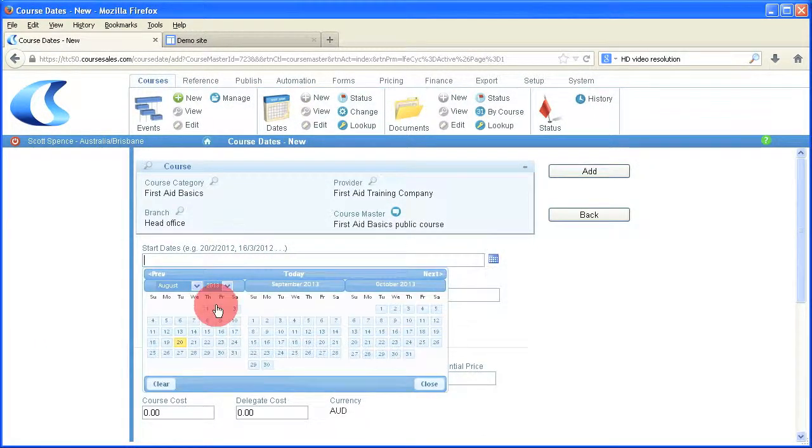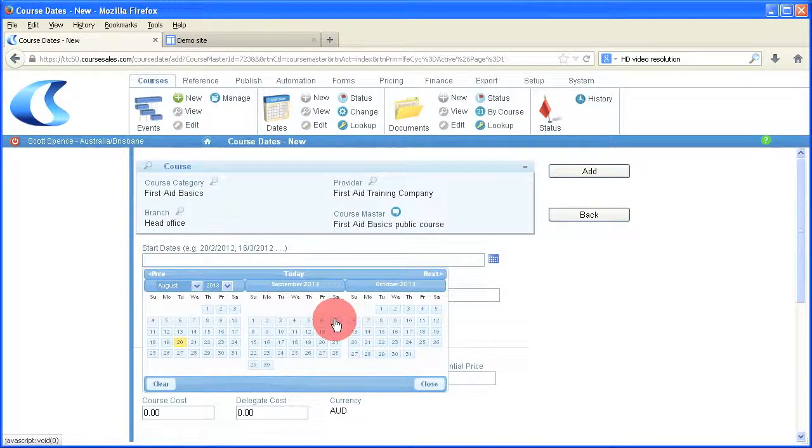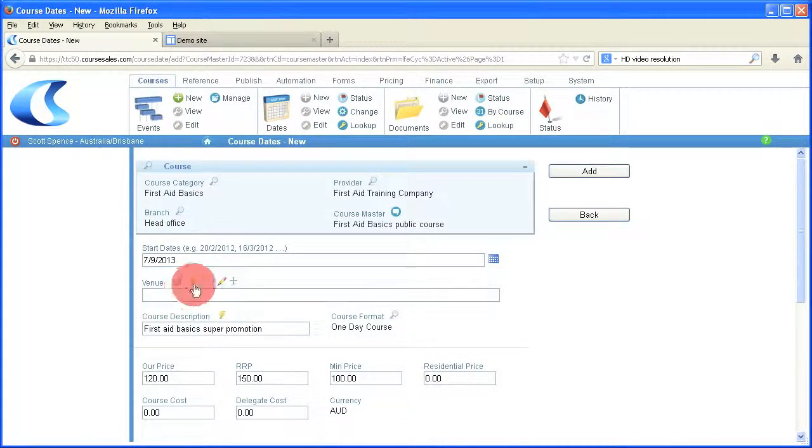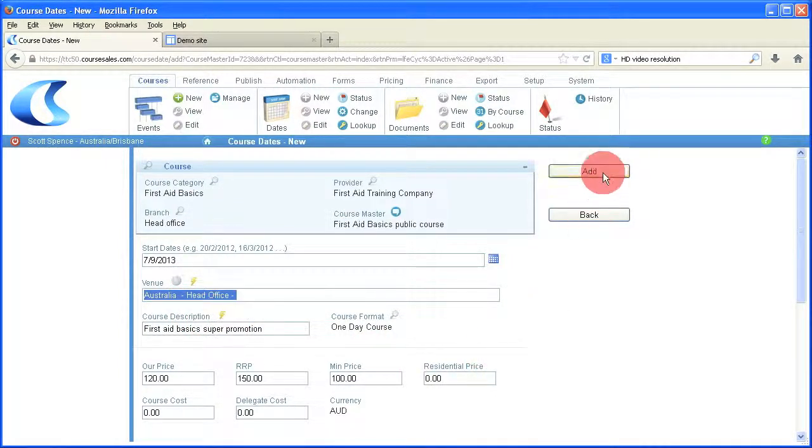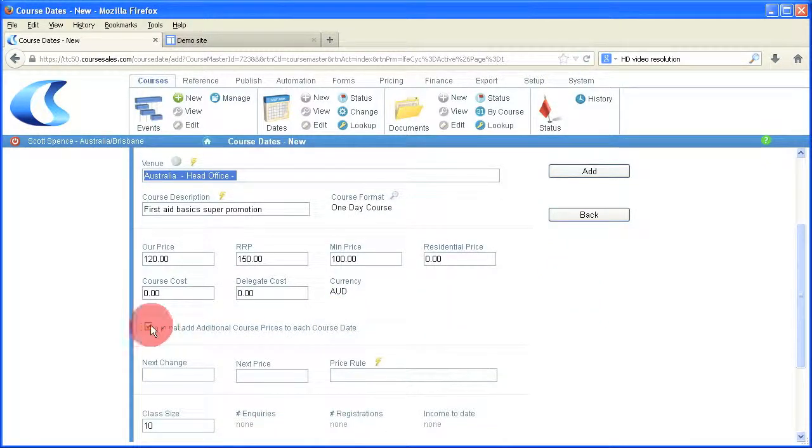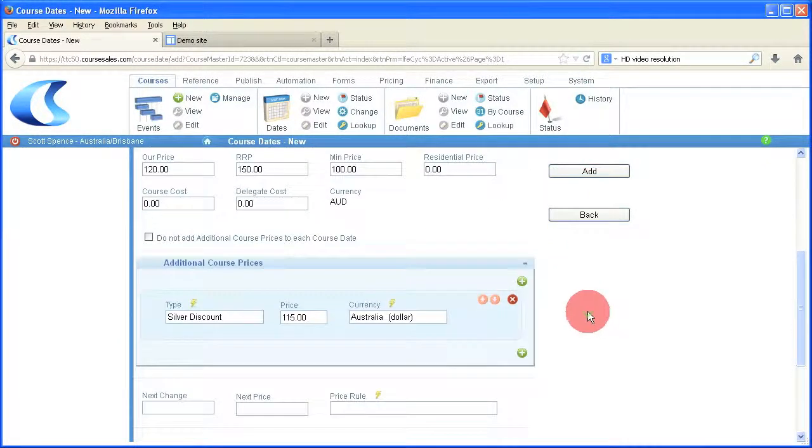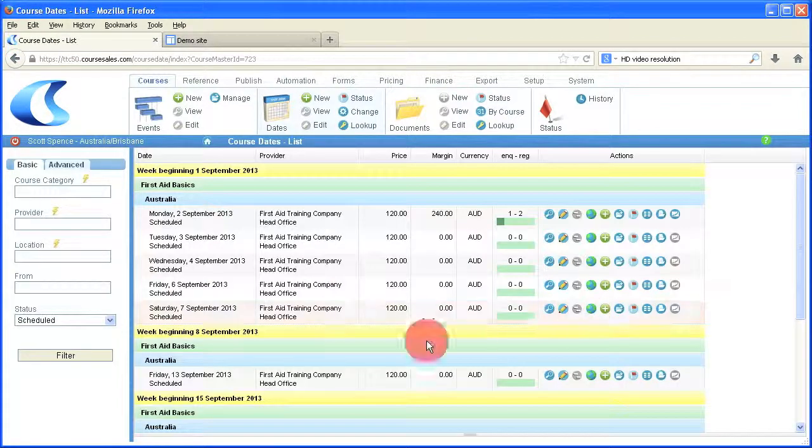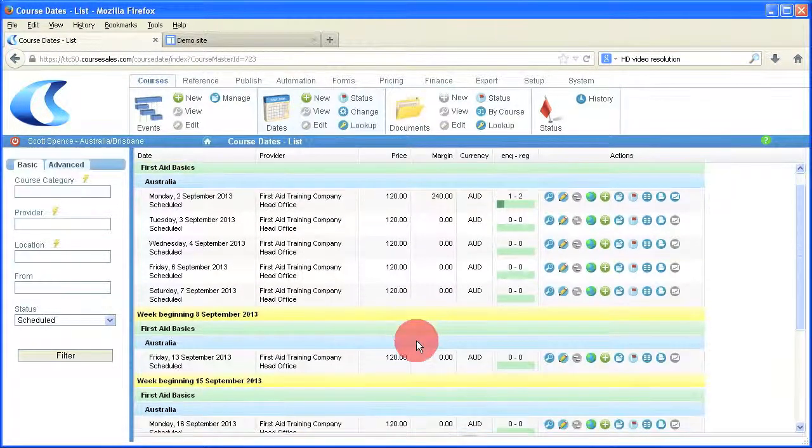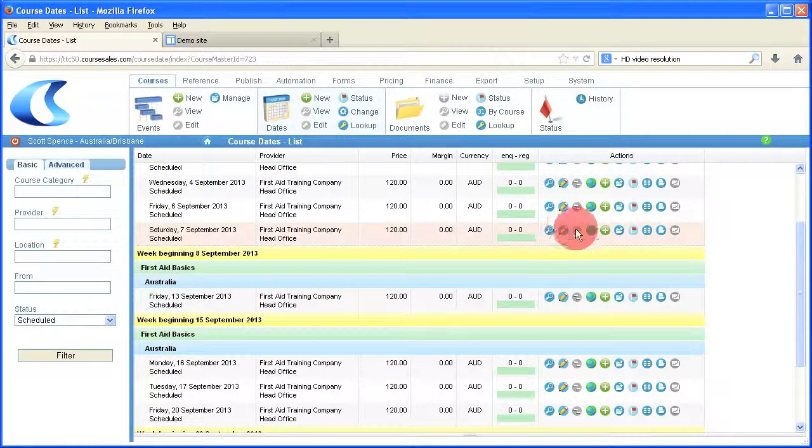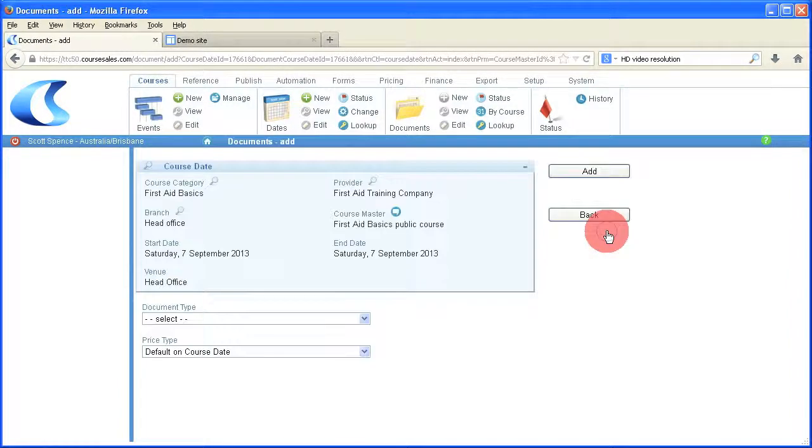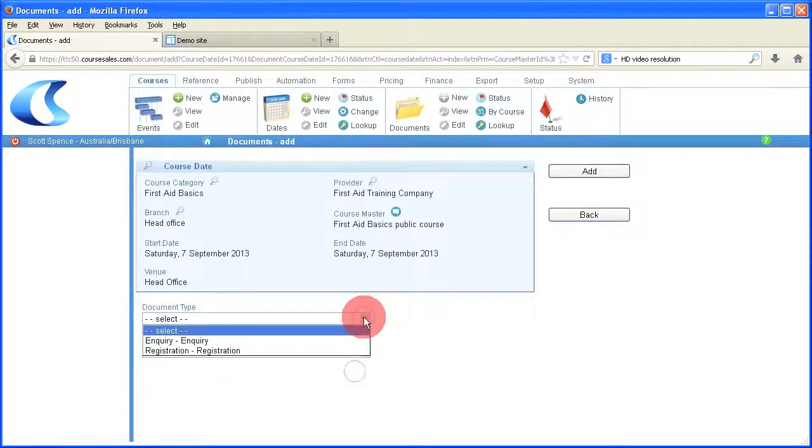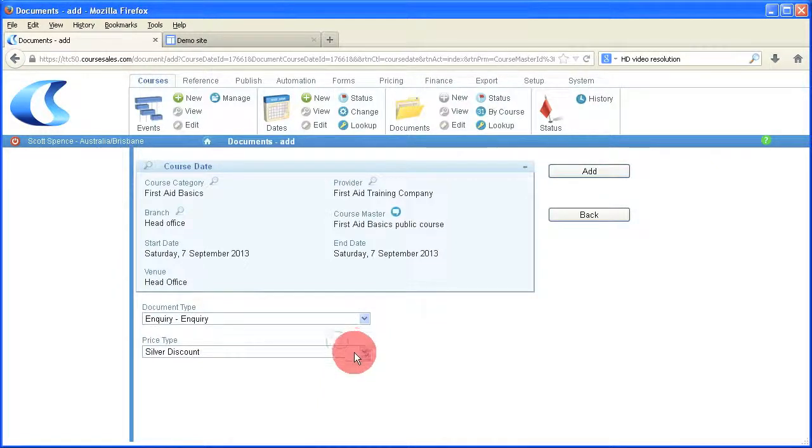In the documents added, what will actually happen is there'll be a selection to choose not just the document type, that is usually an inquiry and registration, but also to choose a price that we want to apply to this particular document. So here we go with unticking they do not include the additional pricing, so we want the additional pricing on there. We're adding a document to that course date, and there we go, silver discount is available to us.